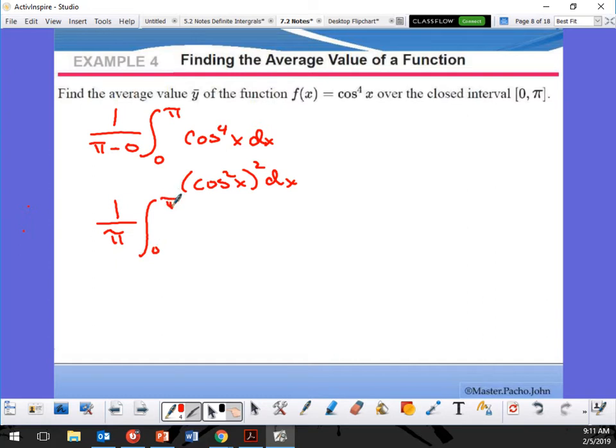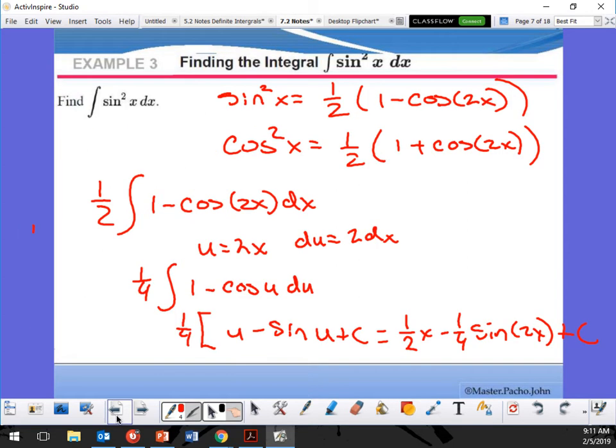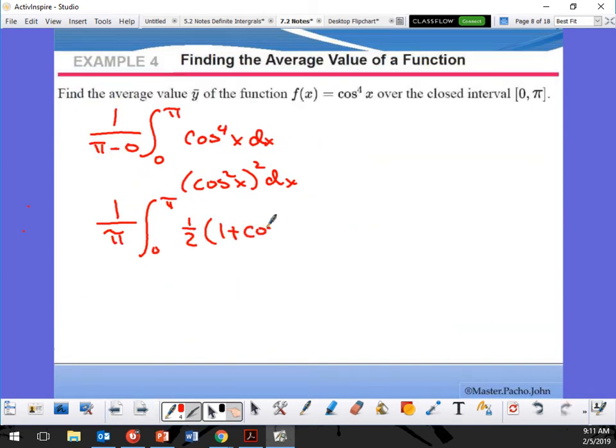That gives me one half times (1 plus cosine 2x), all squared, dx. Now I need to expand that — I have a binomial squared. So I need to square that piece.